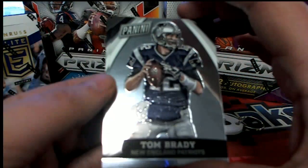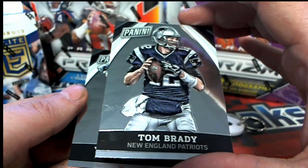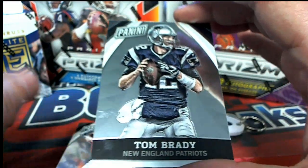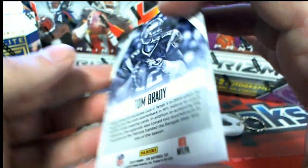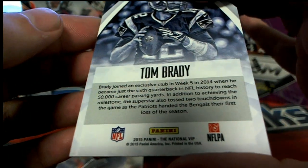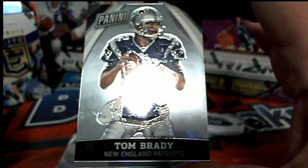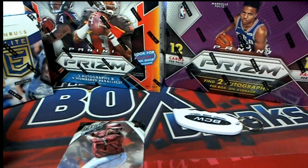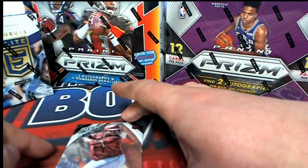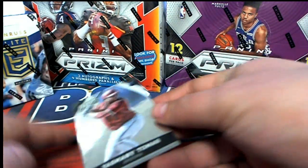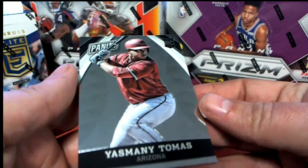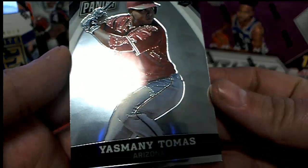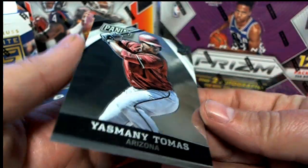Tom Brady, 2015 the National VIP, Tom Brady. And a nice rookie card. So that is really cool. Congratulations on hitting a nice rookie card.